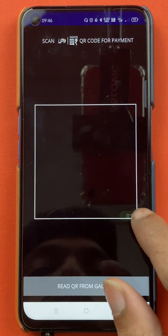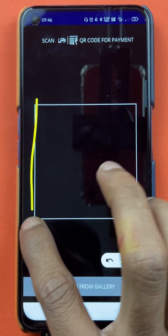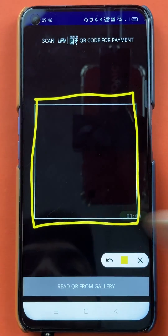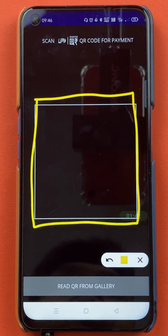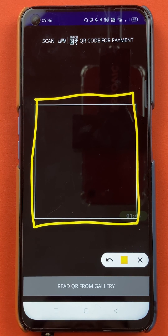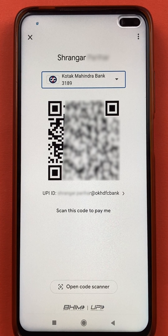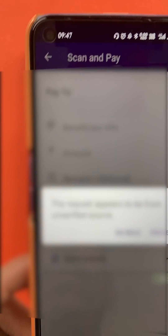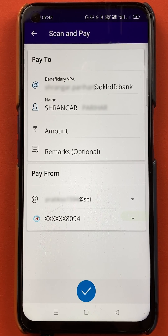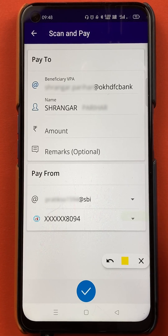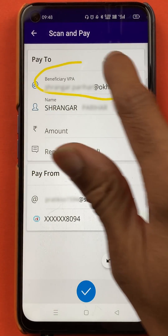Once you click on scan, the next page will open. On this page you can see the square part is where you have to scan the QR code — currently it is black. I will show a QR code on the screen and scan it with my mobile phone. After scanning the QR code we move to the next page.